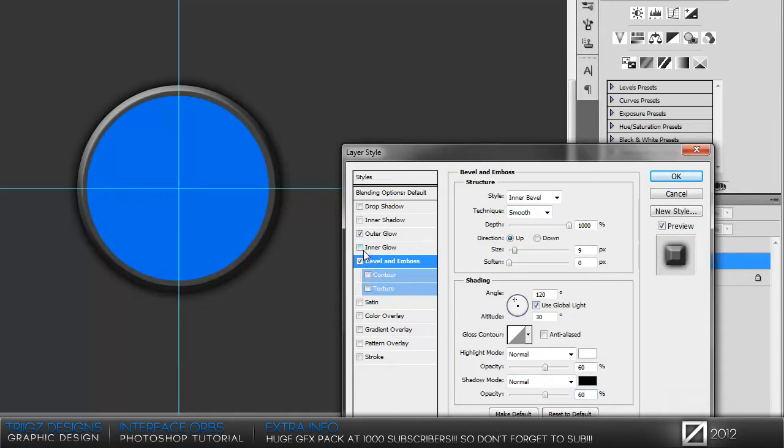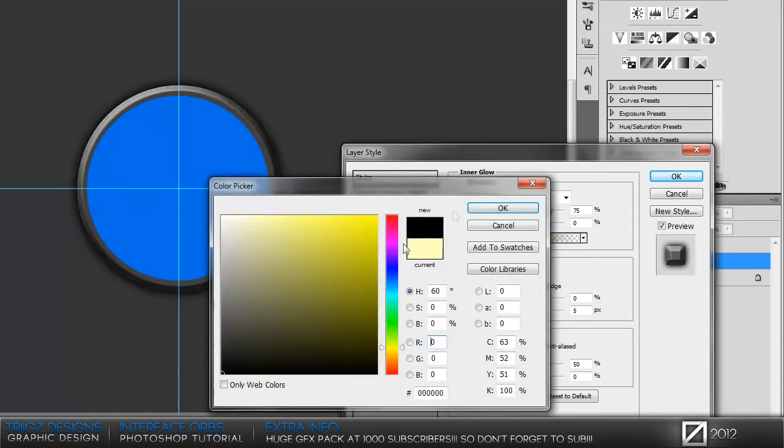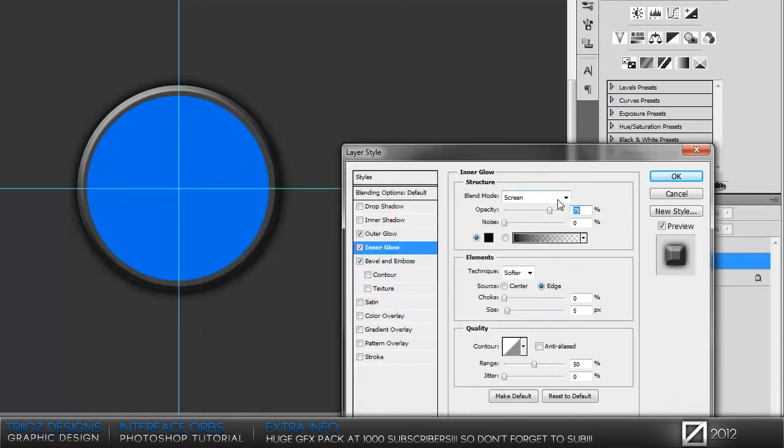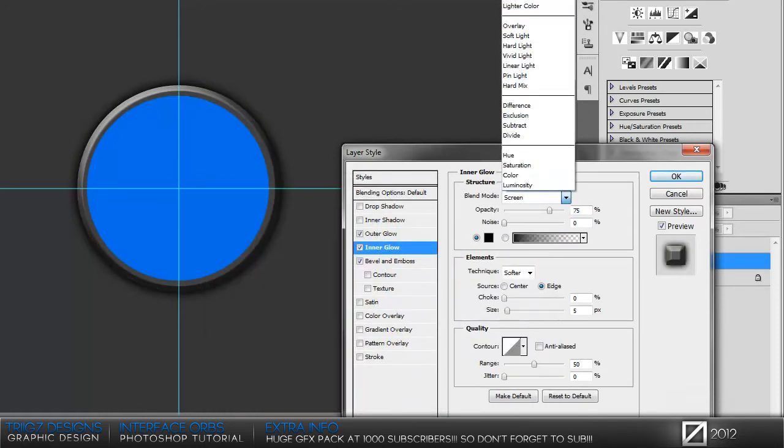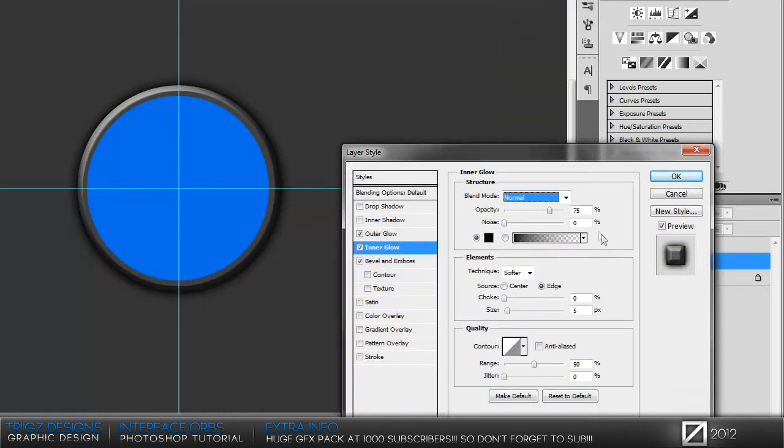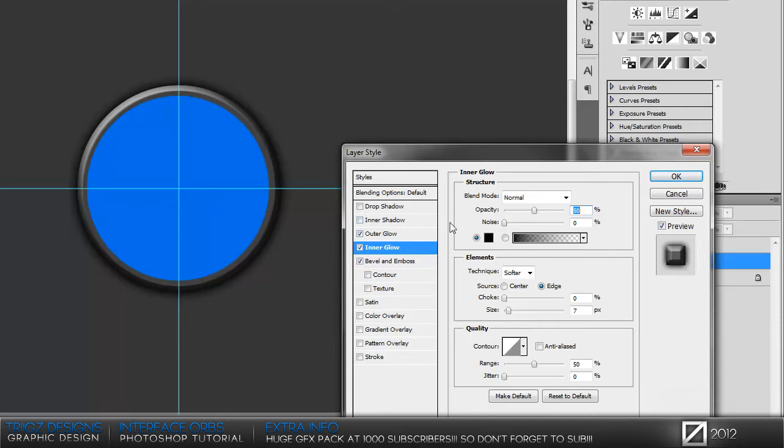Then add an inner glow, make the color black, blend mode normal. Set opacity to 50, and I like to have my size at 7. It's all up to your preference. I like to have that so it covers up part of the circle and makes it more in depth.